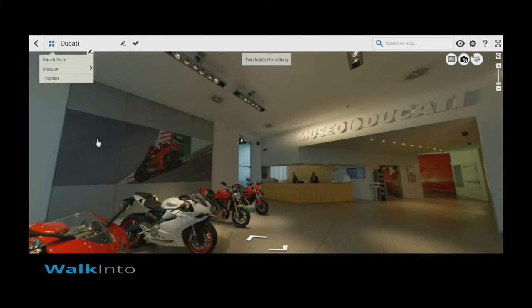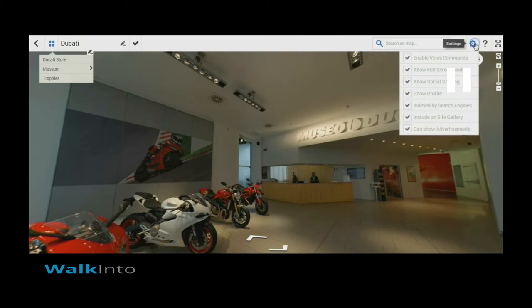For example, in this Ducati tool, currently it is an unlicensed tool. Here you see there are a bunch of options which are grayed out, such as enabling and using your voice commands and full screen mode. Social sharing buttons that show up on the viewer can be turned off by applying a license. Currently by default the user profile is shown, and if you do not want it there, you have an option by applying a license.